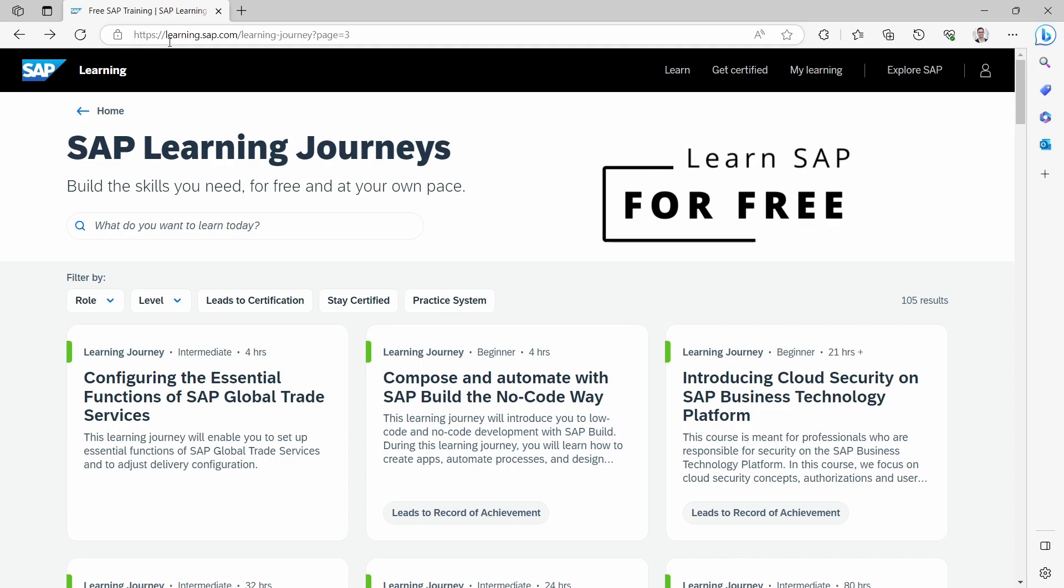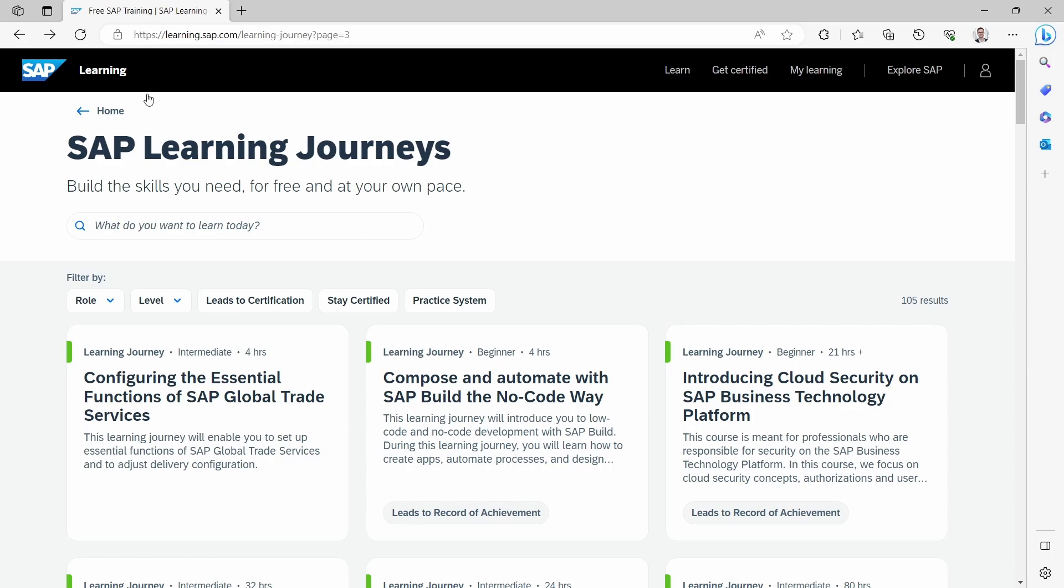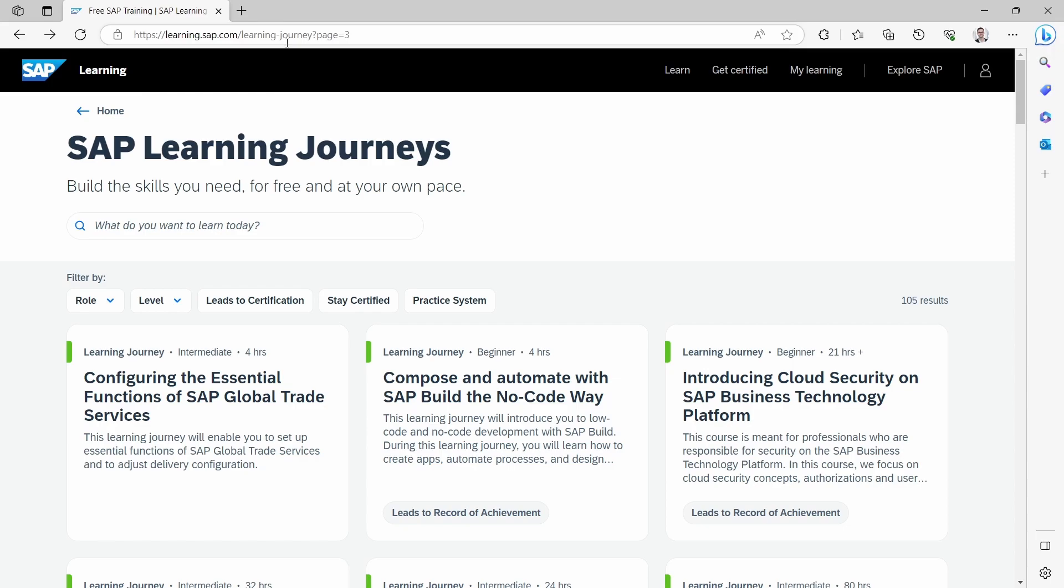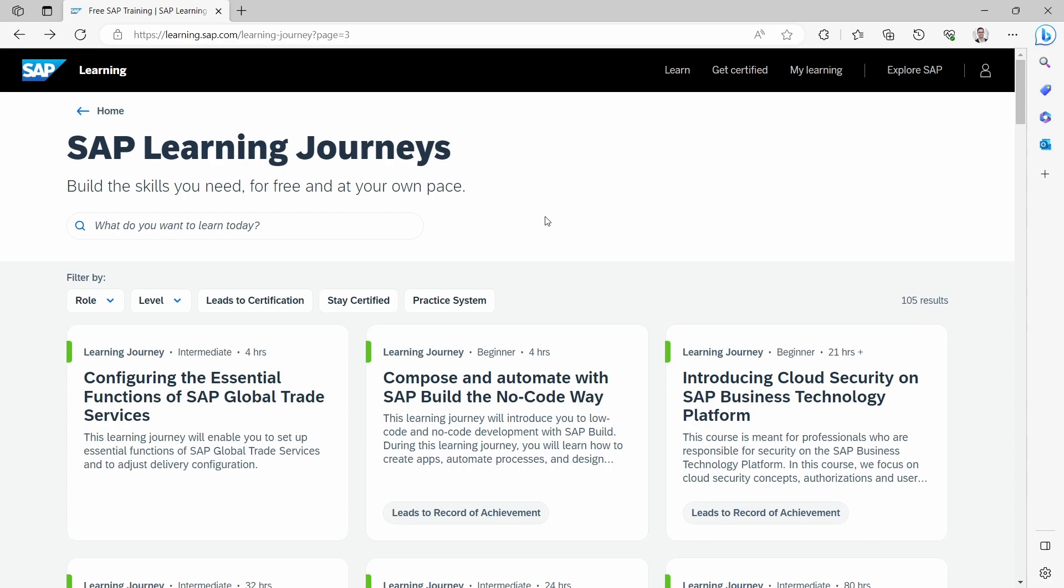You can reach SAP Learning Journeys when you put learning.sap.com/learning-journey into the URL bar. And then you will reach SAP Learning Journeys. You may register using a personal email. Using an SAP user is optional.